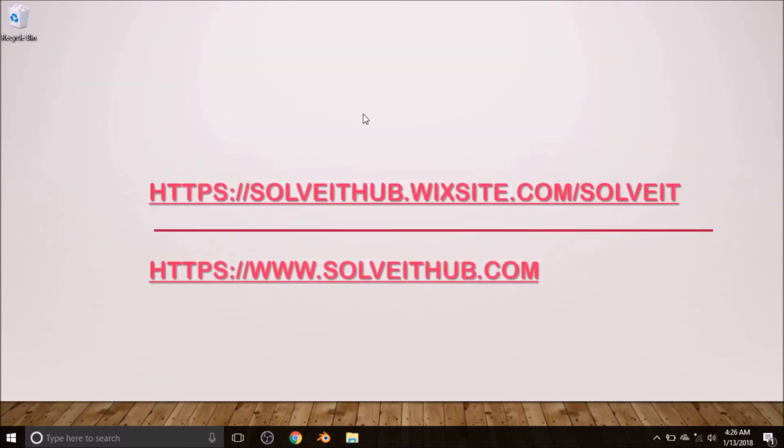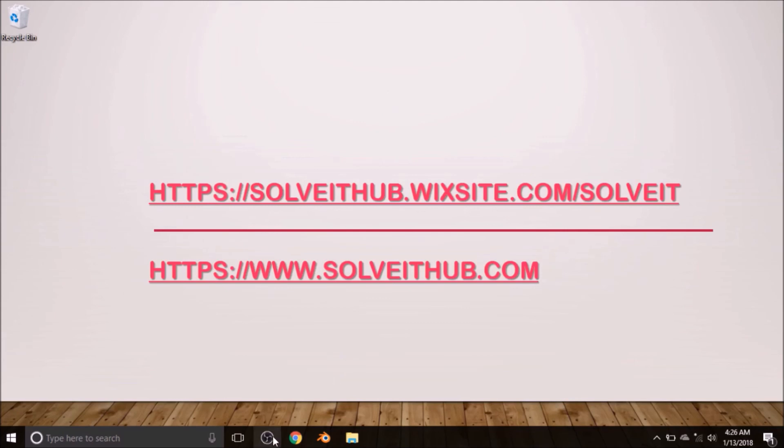So stay tuned. And how can you do that? That is by subscribing to Acer Central and hitting the bell right beside the subscribe button to be notified once these tutorials are ready. Thanks for watching, goodbye!